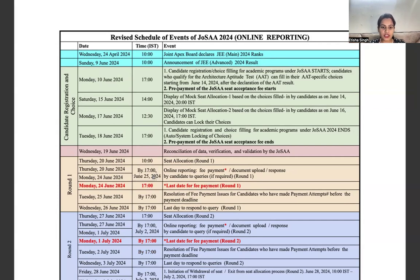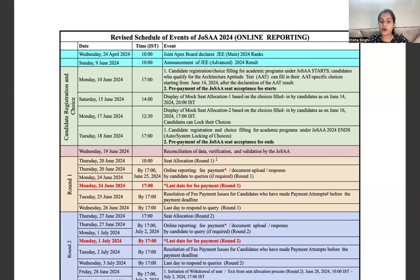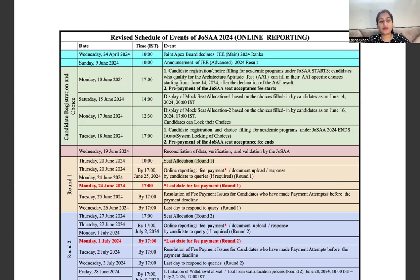Hello everyone, welcome back to the channel. Today, the first counseling round seat allocation has started for YOSA, which covers both entrance exams — for B.Tech and for architecture.